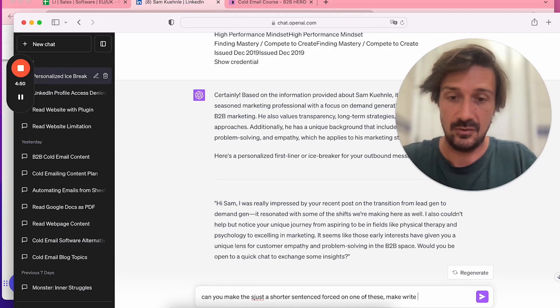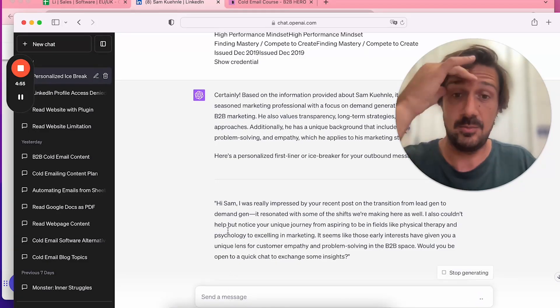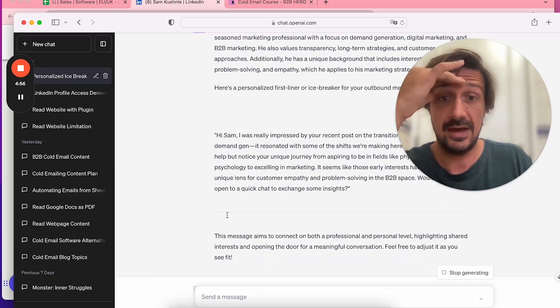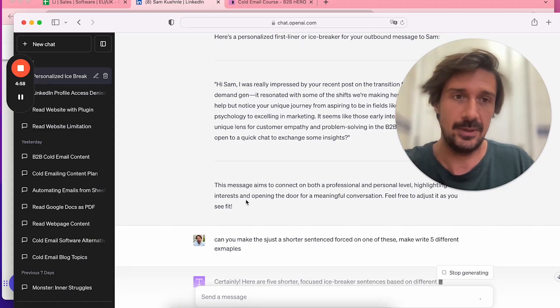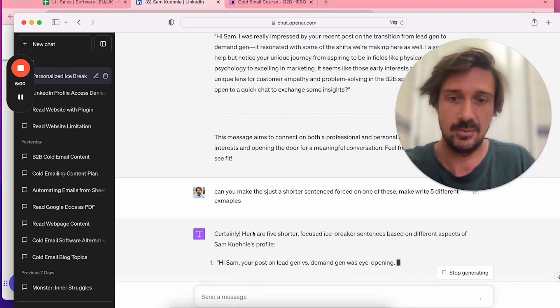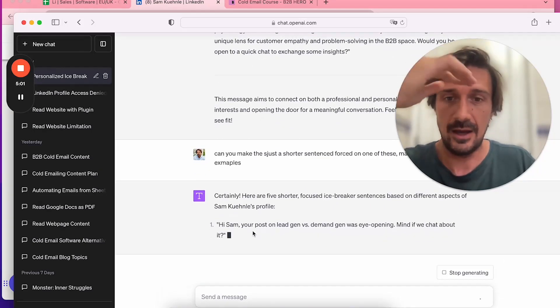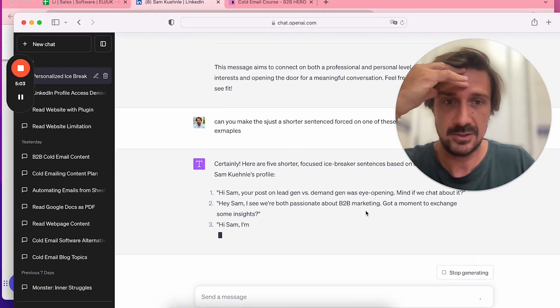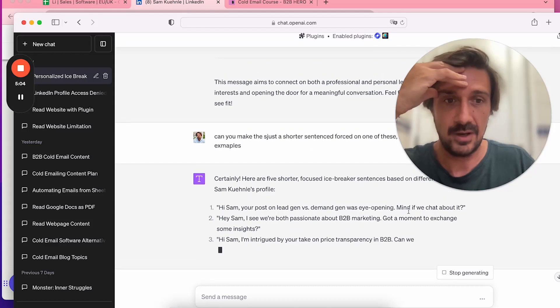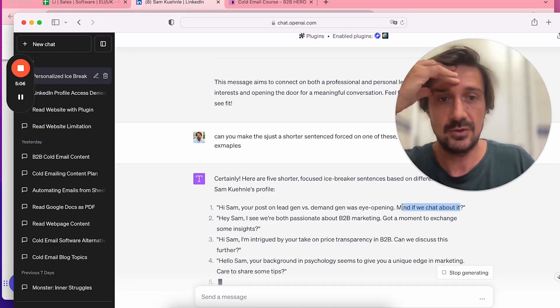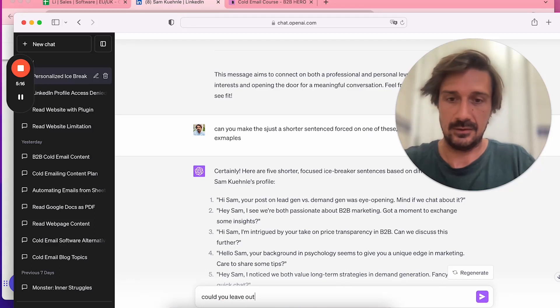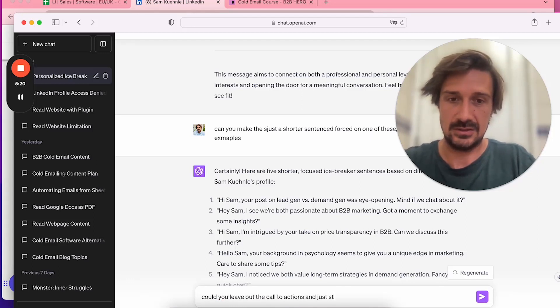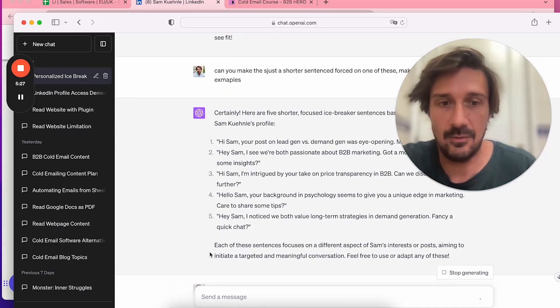I would probably say, can you make this just a shorter sentence focused on one of these? Maybe write five different examples. Then boom, you can write that. In the prompt, right at the beginning, just say keep it short, give me five examples.